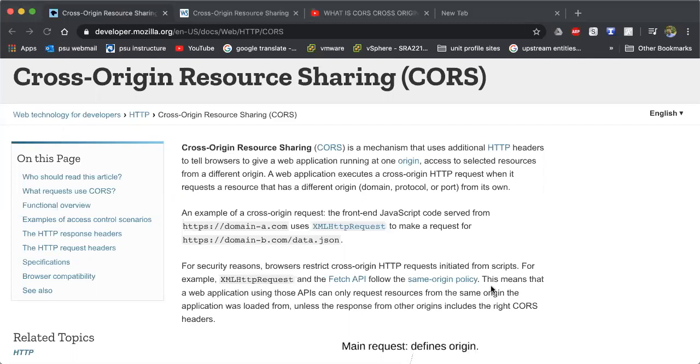But otherwise, I guess we can begin talking about one of the topics so I can at least get some points back. And that topic that we're going to talk about today is something that many developers across all different languages should understand. And that is CORS, otherwise known as Cross-Origin Resource Sharing.